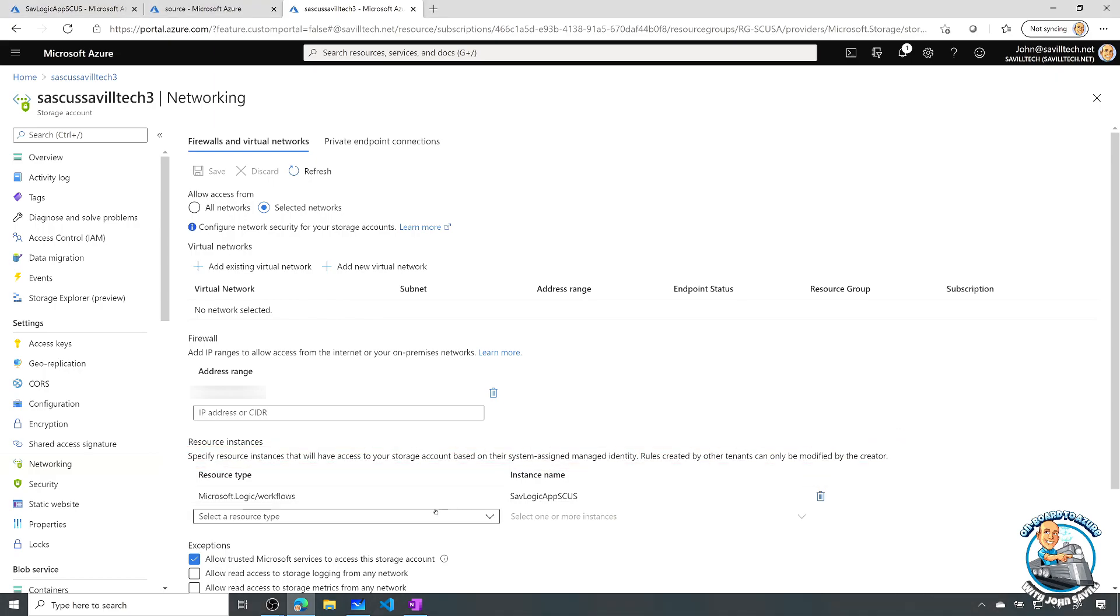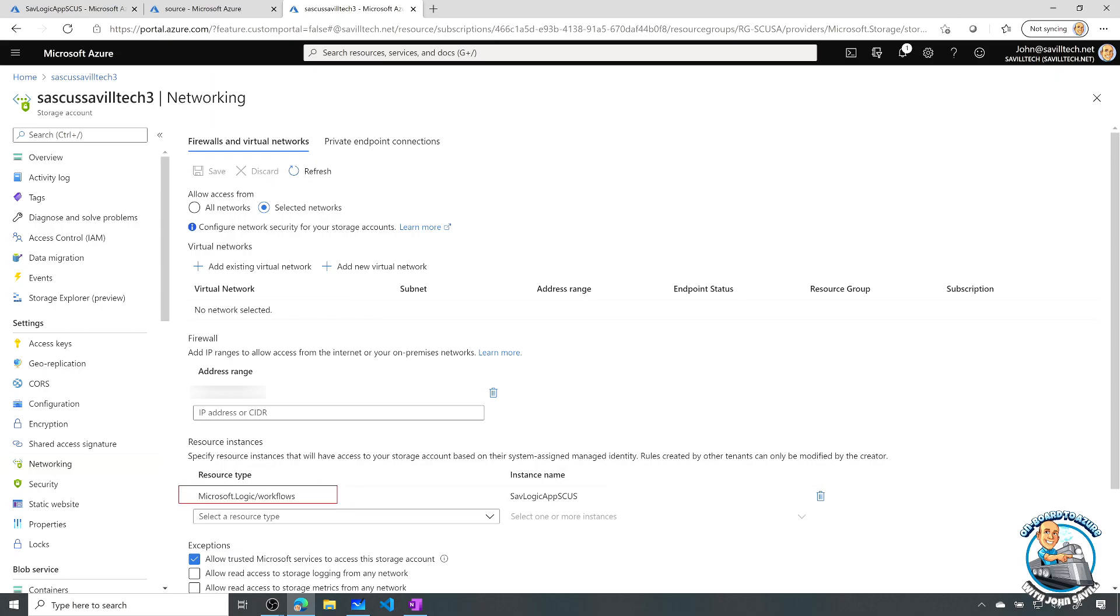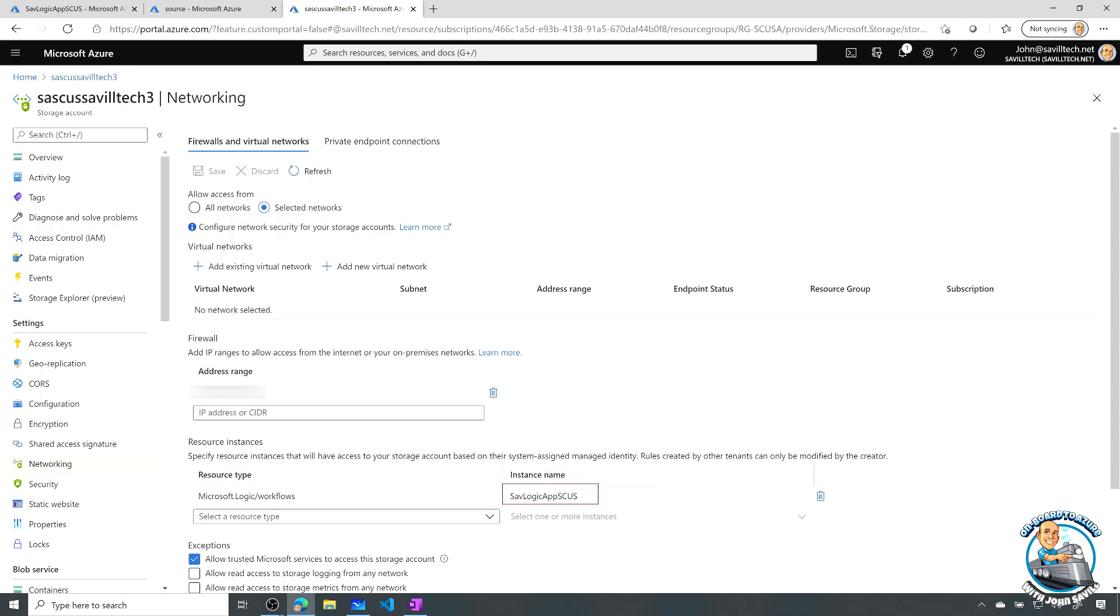We can see this section right here. And I've already added the type for my logic app. So it's a logic app workflow. And I've added my particular instance.